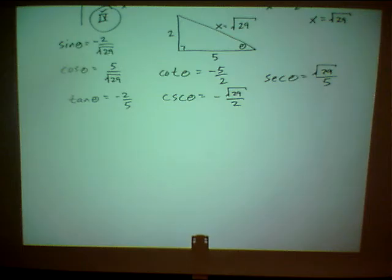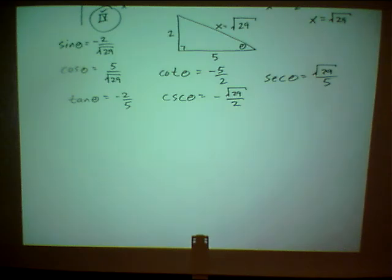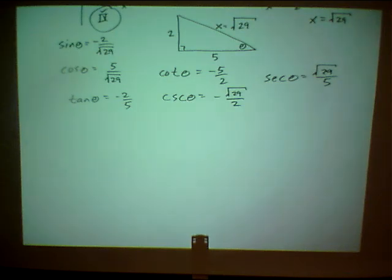So that's how you determine all six trig functions when you're given one trig function. It's really a two-step process: first figure out which quadrant your angle is in, then find the actual values of the trig functions. You'll know the signs of the trig functions based on which quadrant you're in.